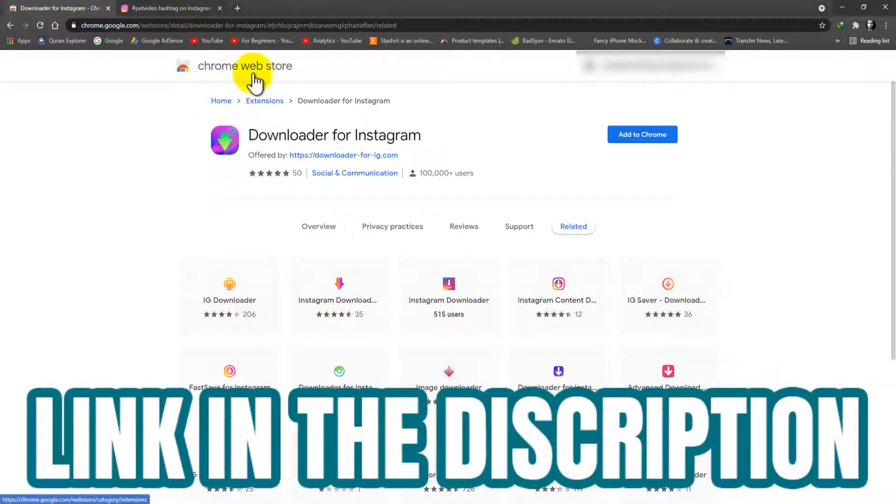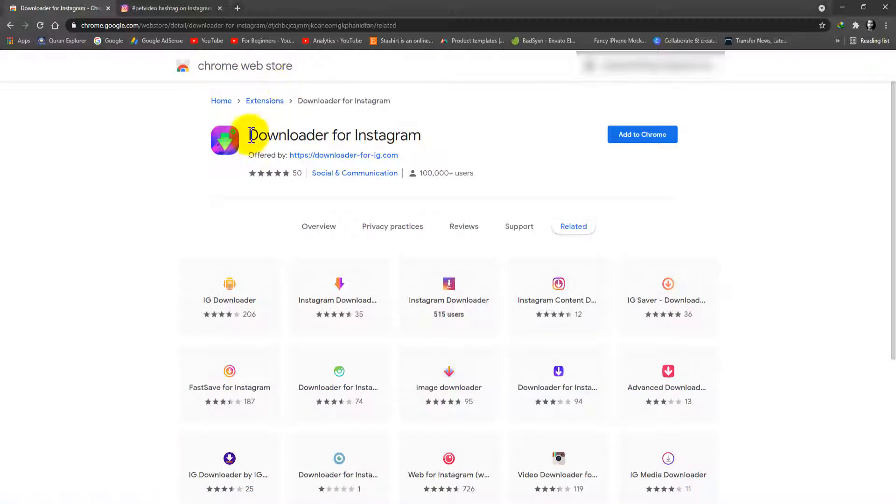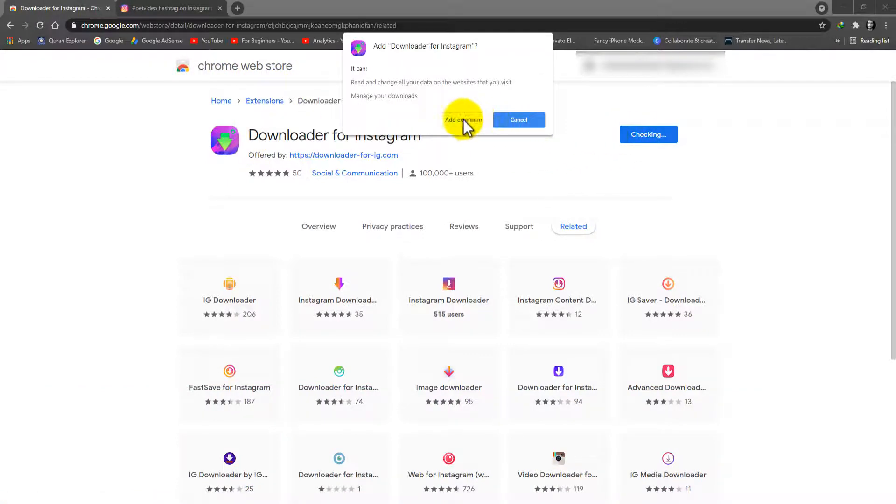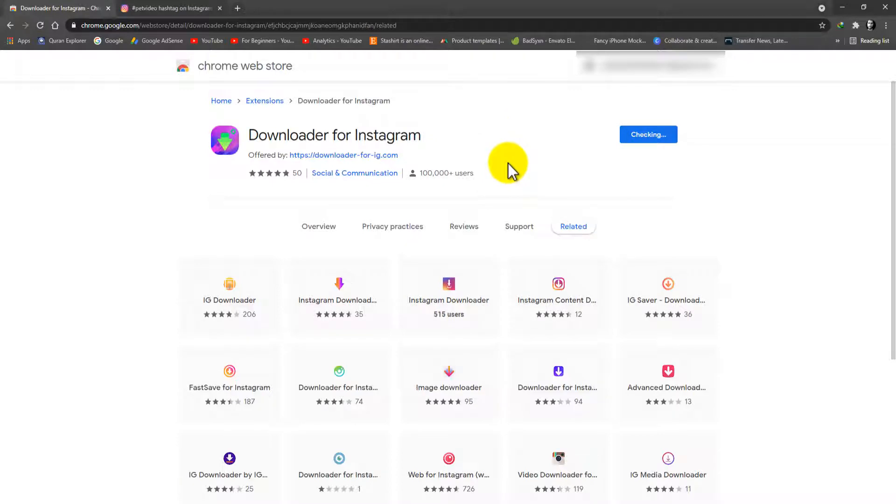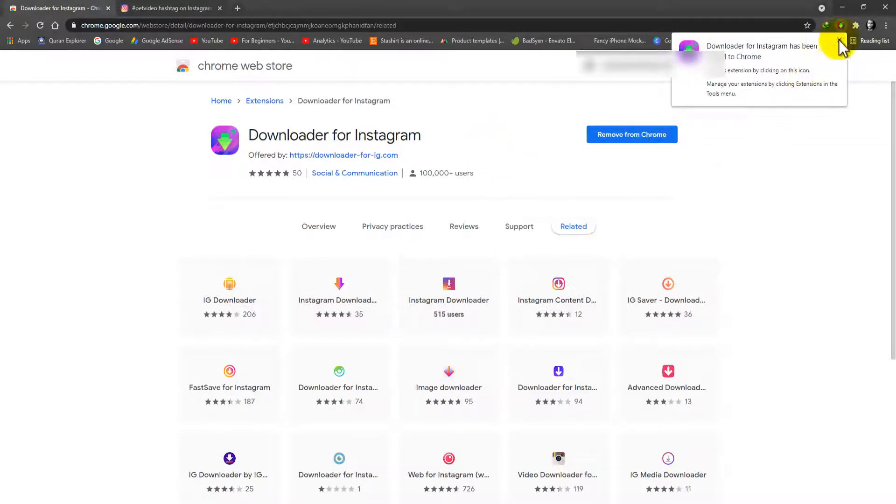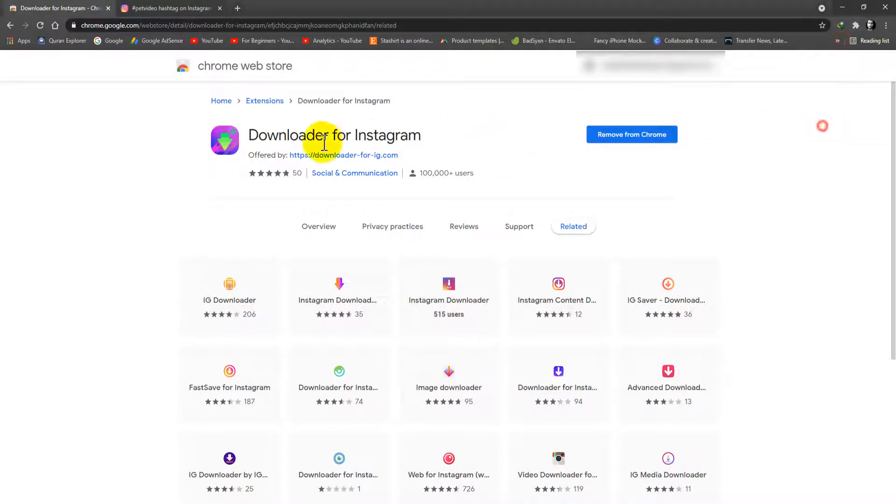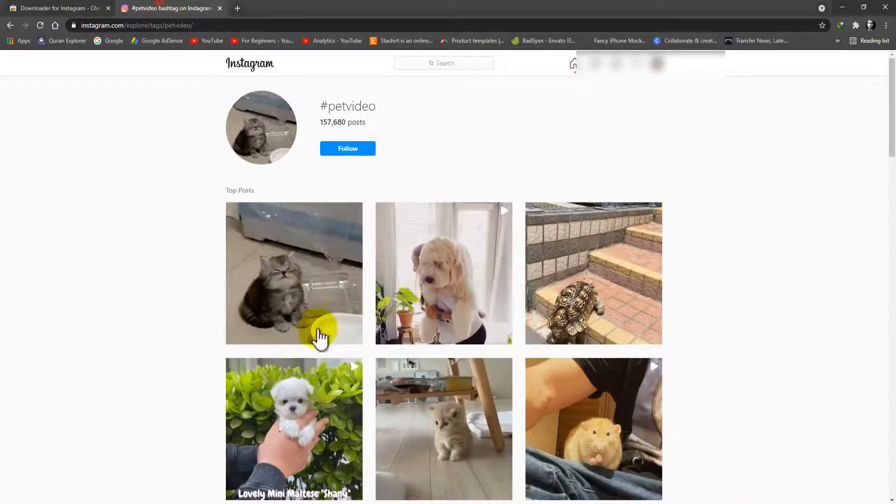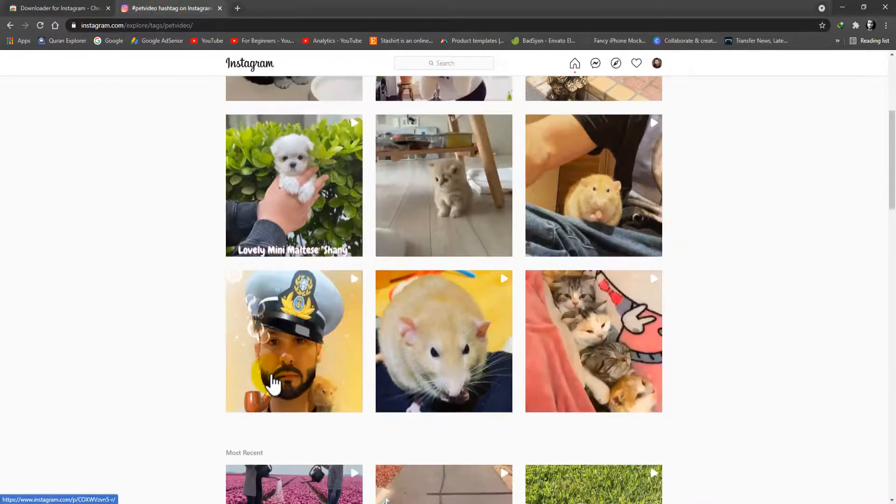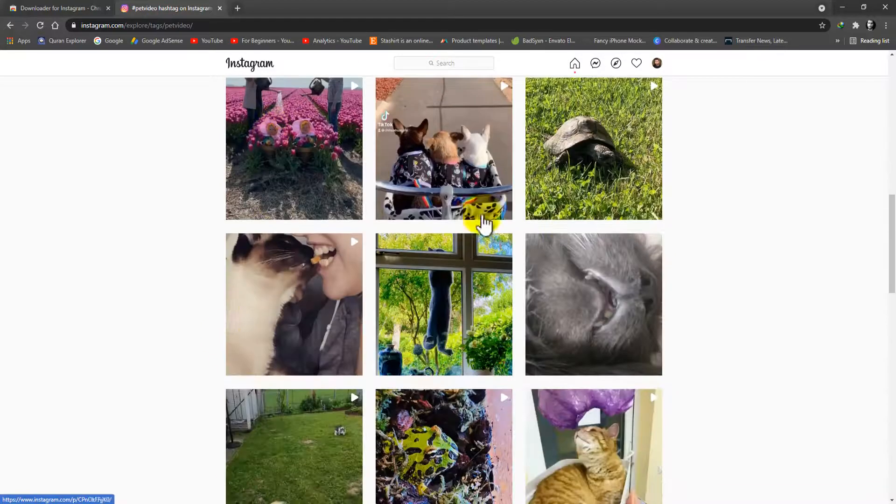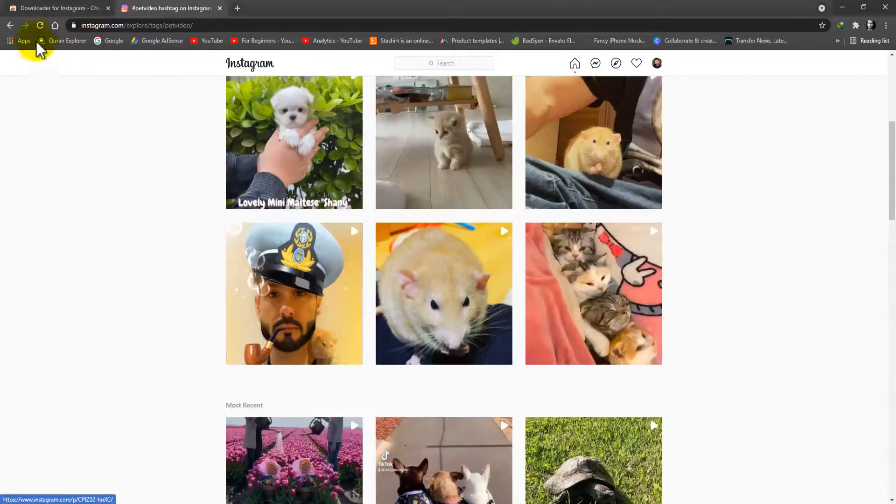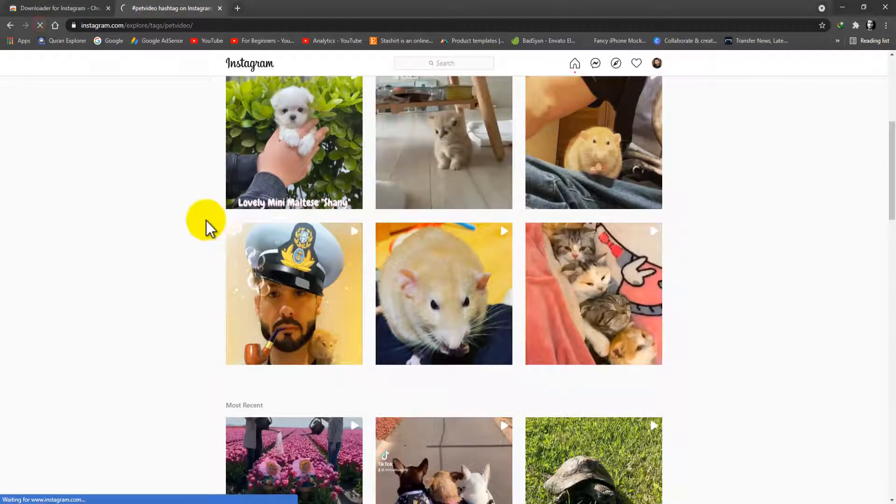You will see the Chrome Web Store, Downloader for Instagram. Just click on Add to Chrome, Add Extension. It will take a few seconds. Okay, it's done. Now come here, here are some videos from Instagram.